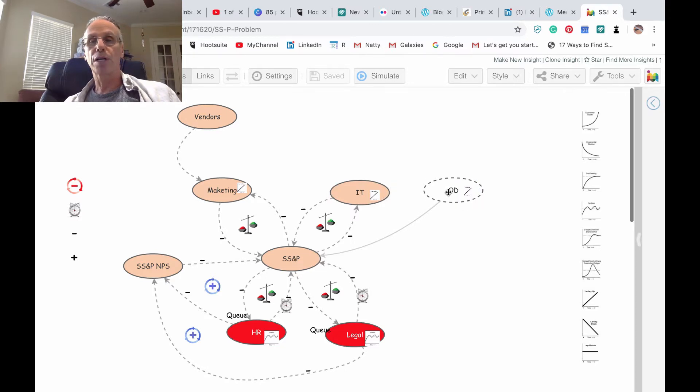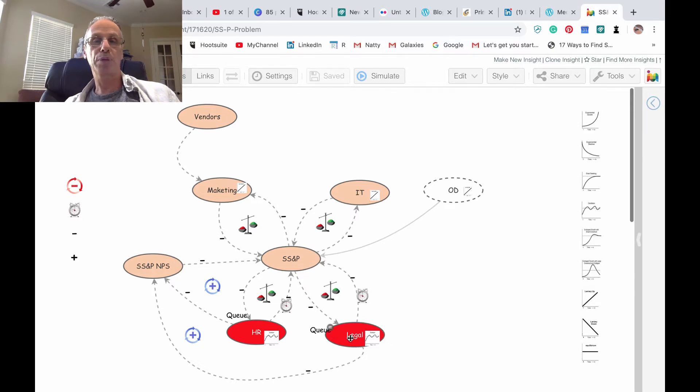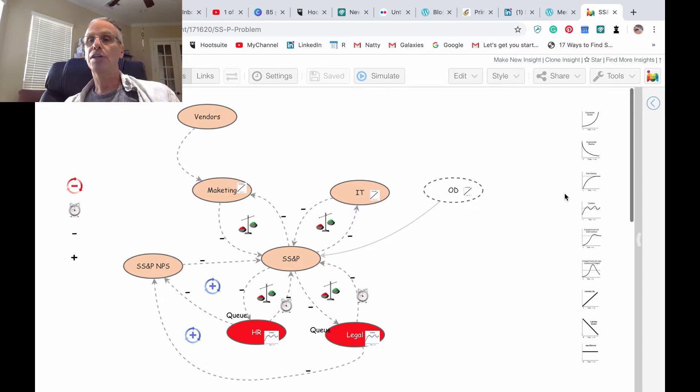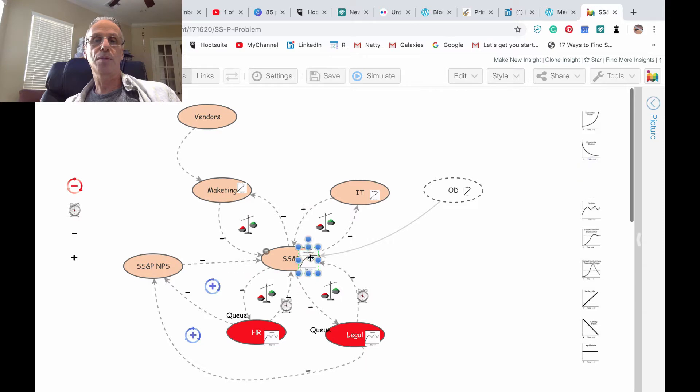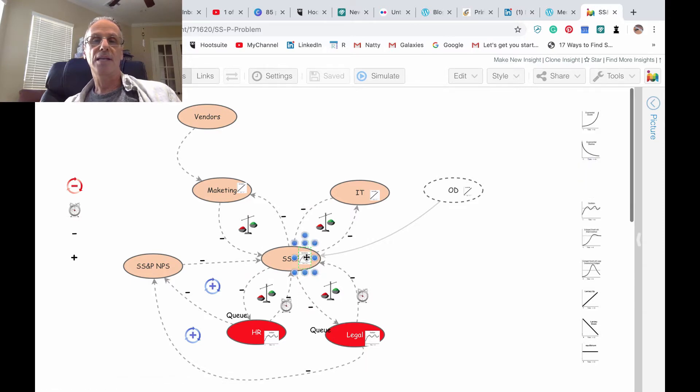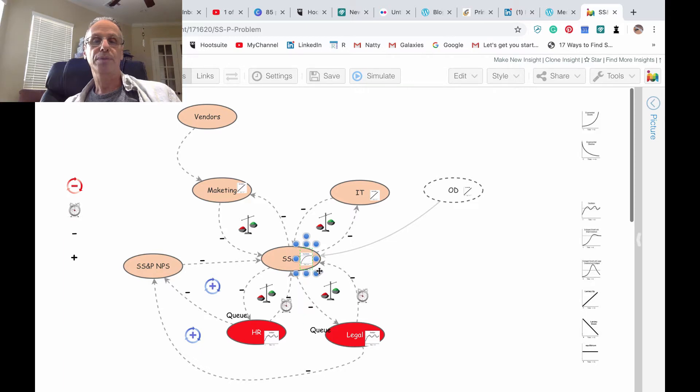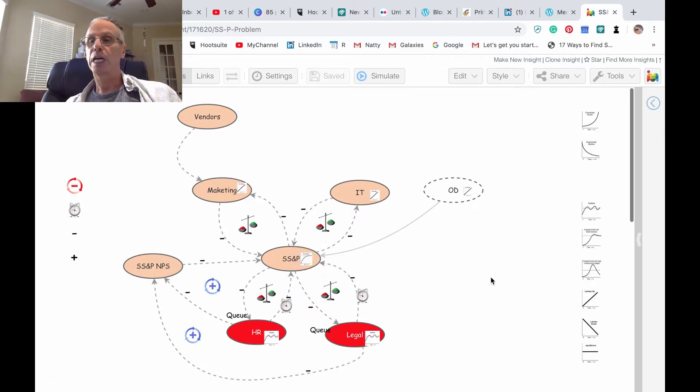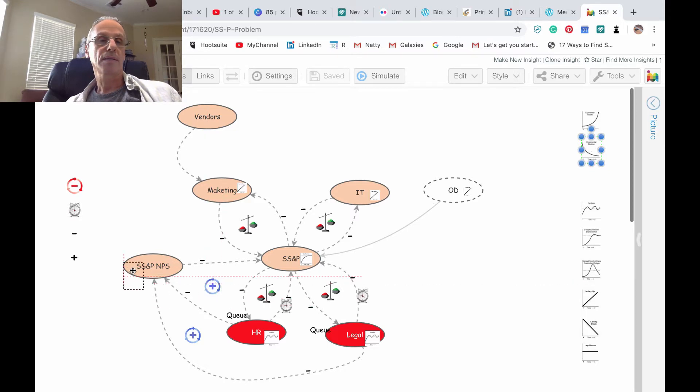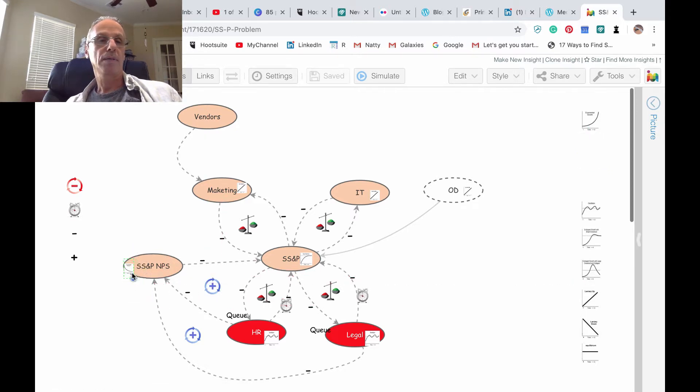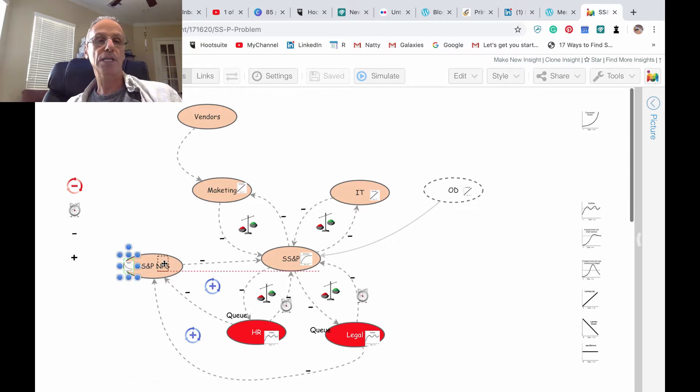Those are in kind of equilibrium going up and down per the queue and the request. SS&P grew to the maximum that it can and it's kept right now. And obviously because of that the SS&P perception is continuously or exponentially going down.